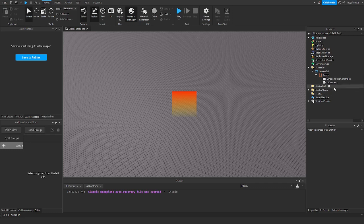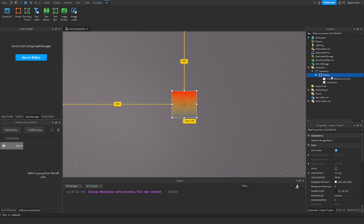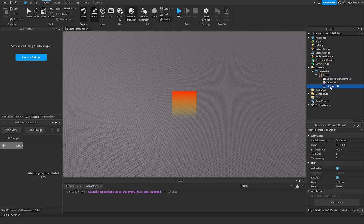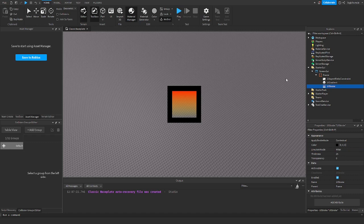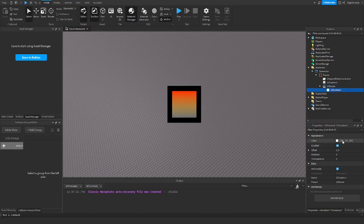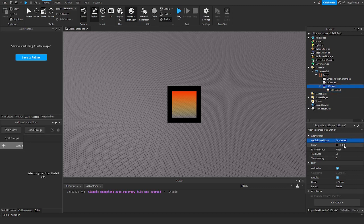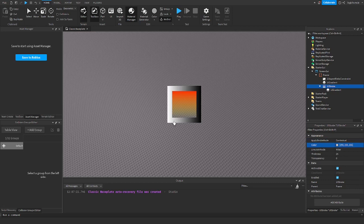Now, if you want a gradient on the border, you can go ahead and add a UI stroke. Down here you can set the thickness. There are different settings for the UI stroke as well — I'm going to go with mitered so it's a square. On the UI stroke, you're going to want to add a UI gradient. You also have to have the UI stroke color set to white. And there you go.